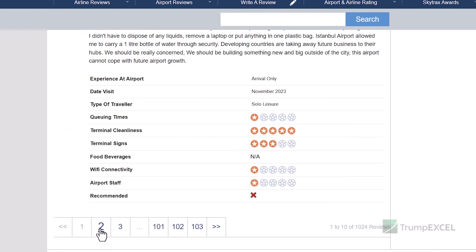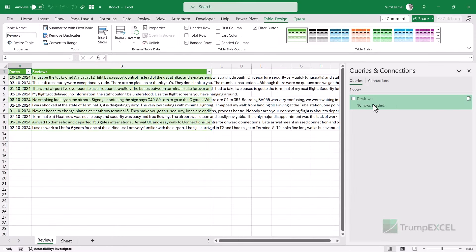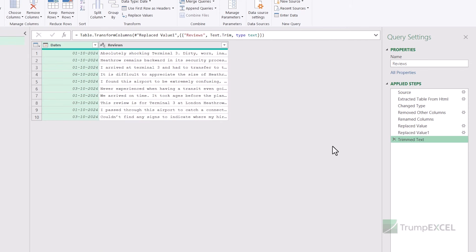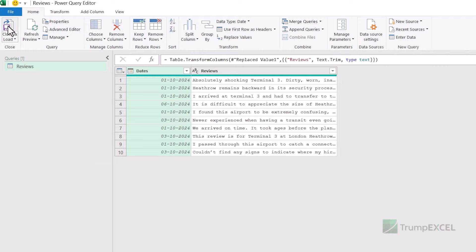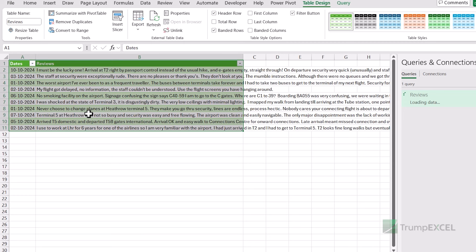Now if I go back to the web page and look at page number two, the URL has changed to include 'page' and 'two' in the URL itself. If I just want data from page number two, I can open Power Query, go to the Source step, and change this URL. As soon as I change this URL, Power Query will again connect with that web page, get the data, do all the cleaning, and give me the data from the second page in Excel. When I paste the new URL and click on Close and Load, you'll see it refreshing and the data has been updated — now I have the reviews from page number two.